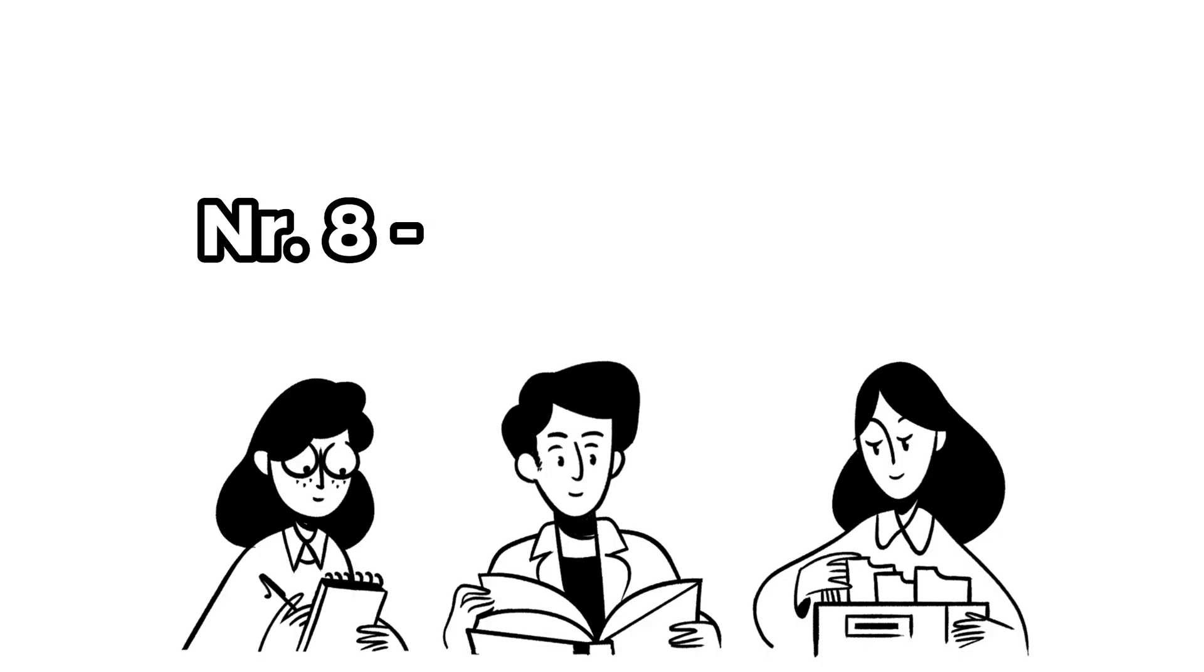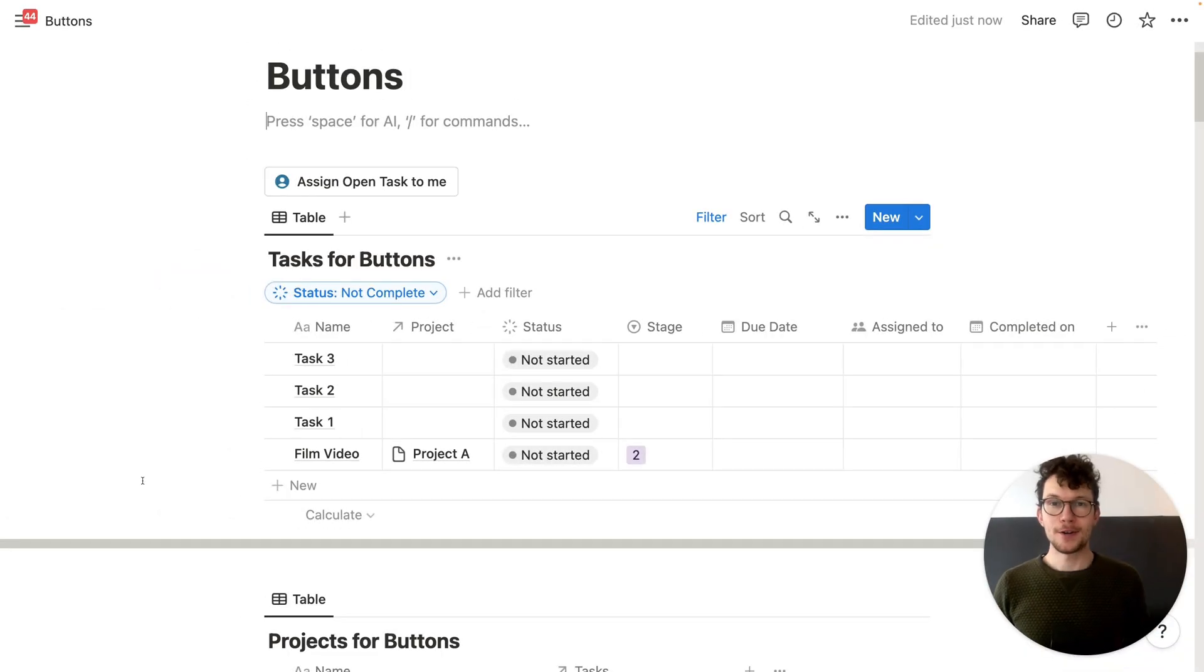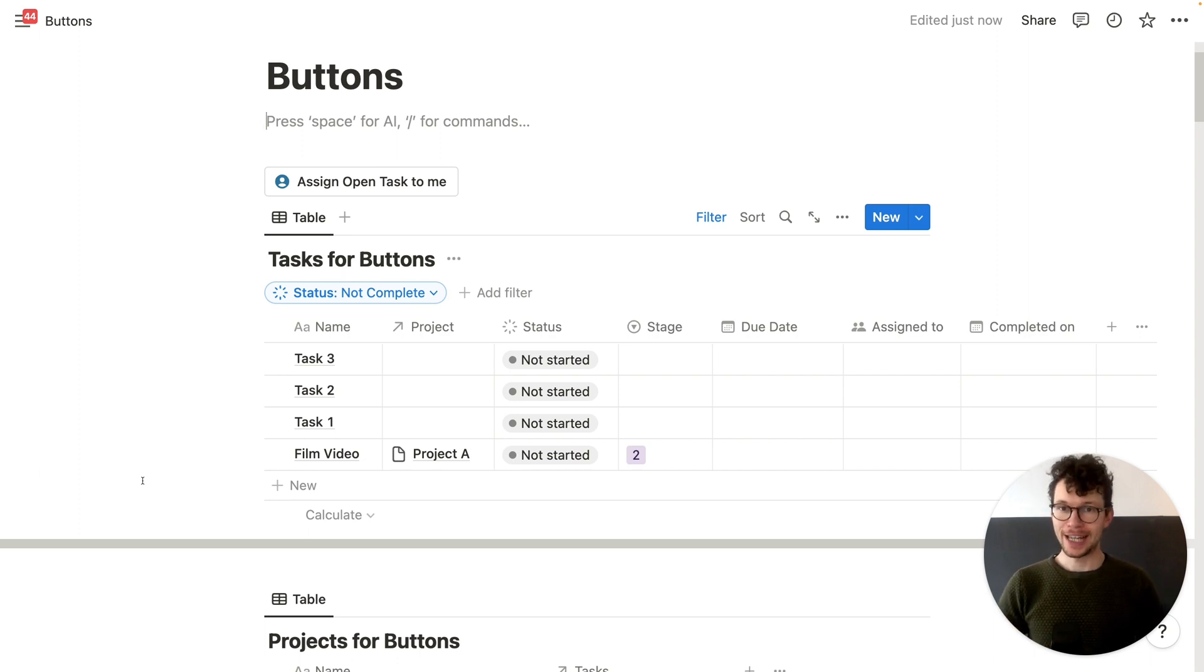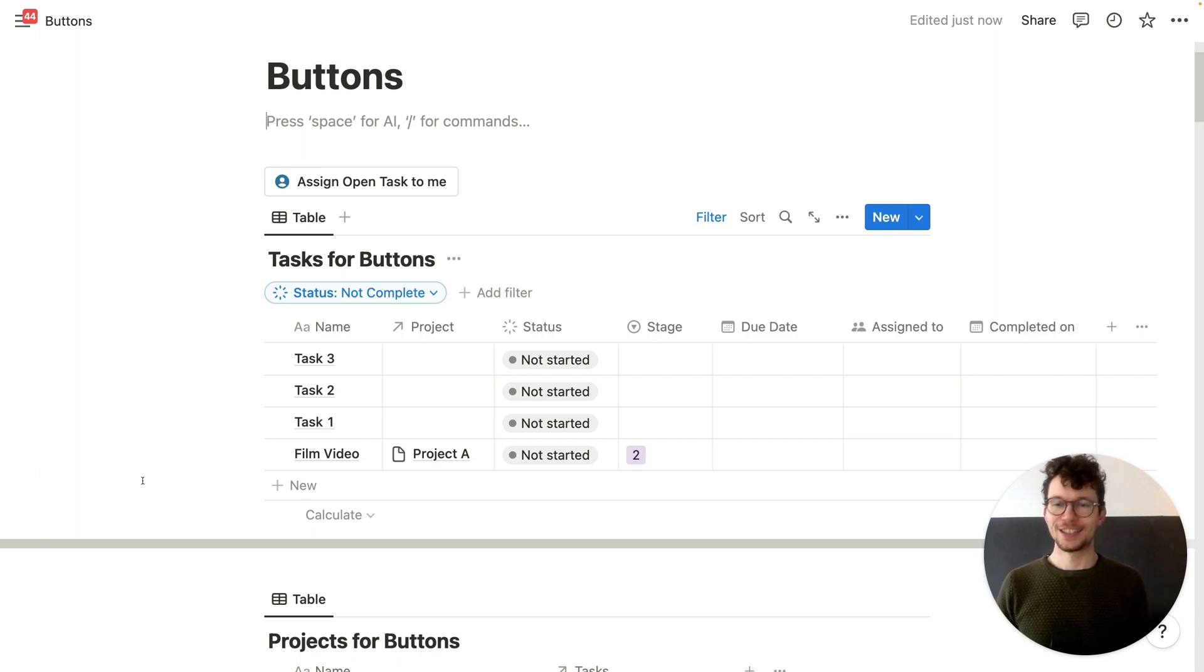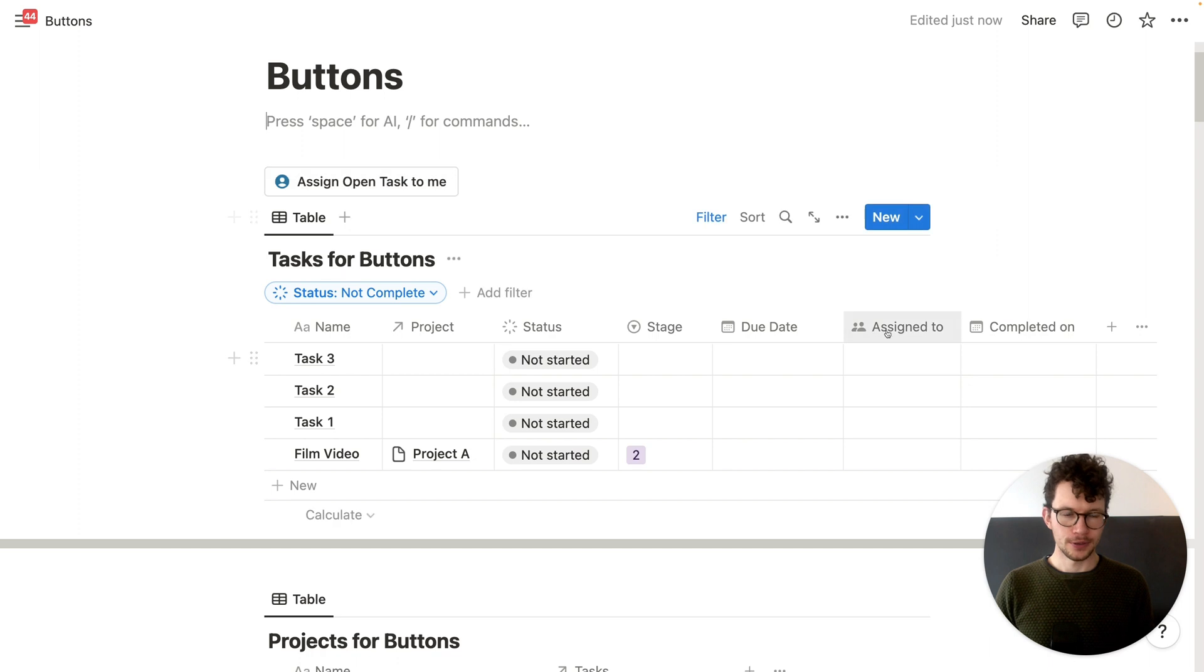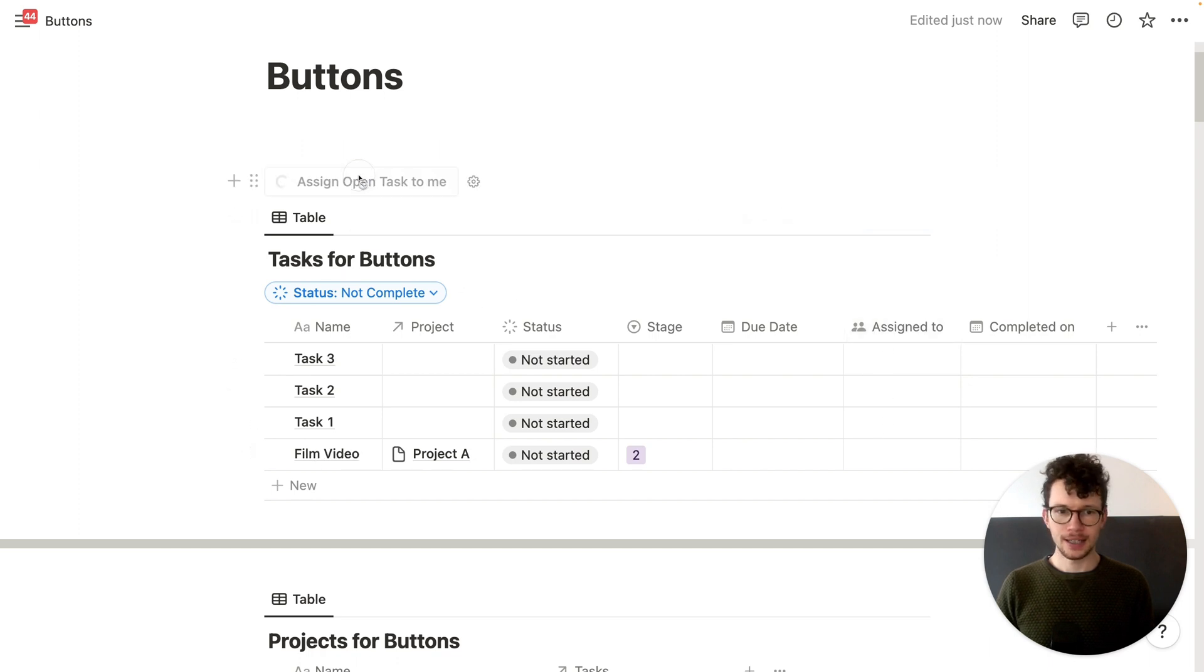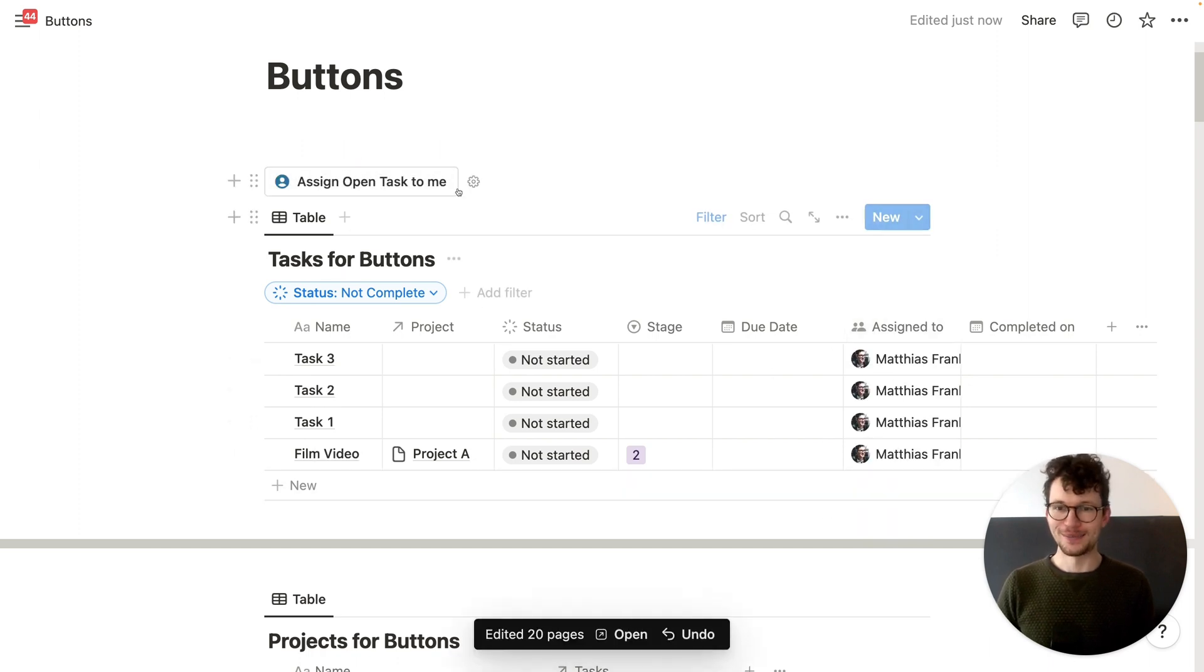Eight, use Notion buttons to reassign tasks. Need to take over tasks from a teammate who's going on vacation or simply have some capacity. So you want to assign some new tasks to you? Well, again, just the click of a button. With this one, I will assign all open tasks to me. So you see right now they have no assigning. So I just click on there. And now, boom, I have to do all of them.